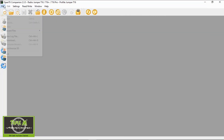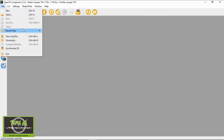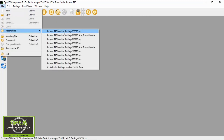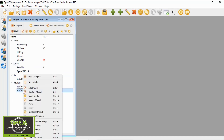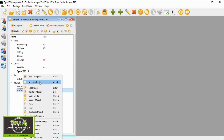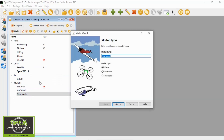Let's open up my backup for my Jumper T16 and then we need to add another model. I'm going to put it under the YouTube models. We're going to add a model and call this one YouTube.